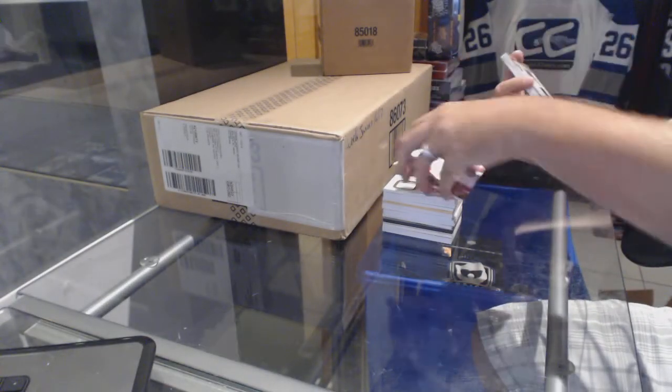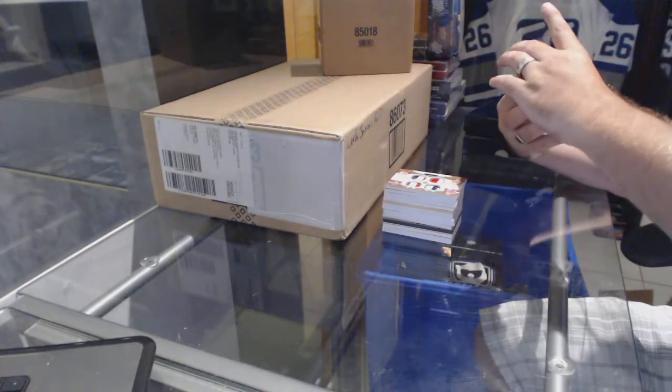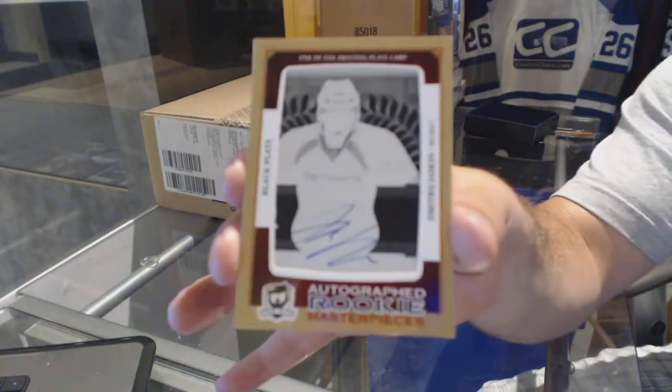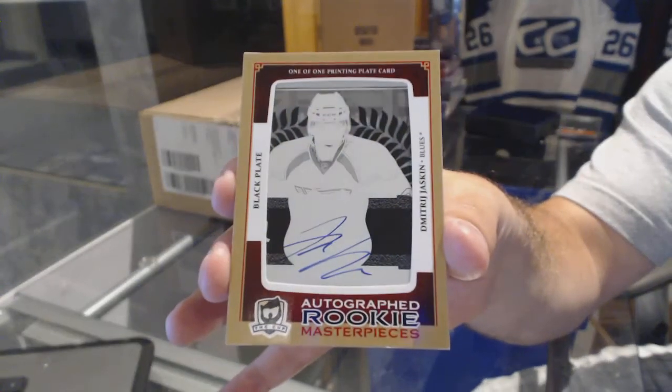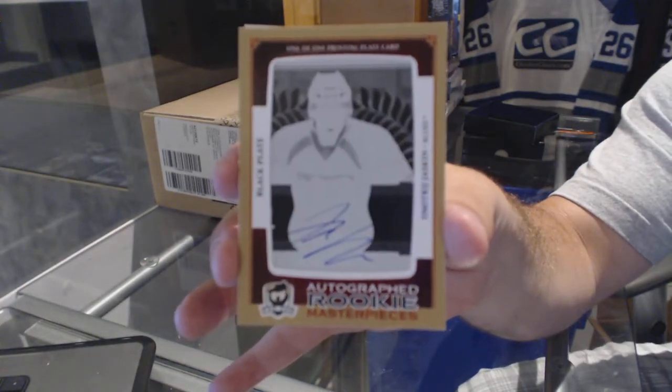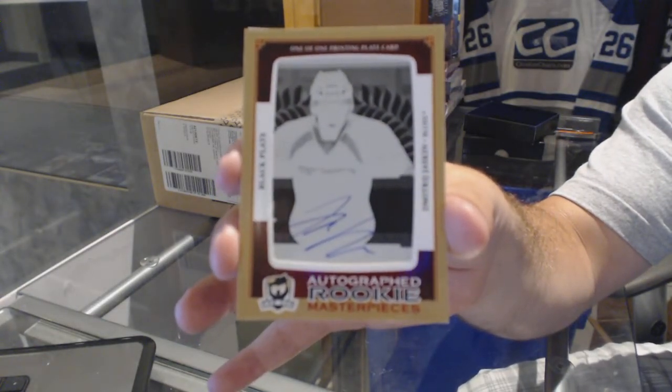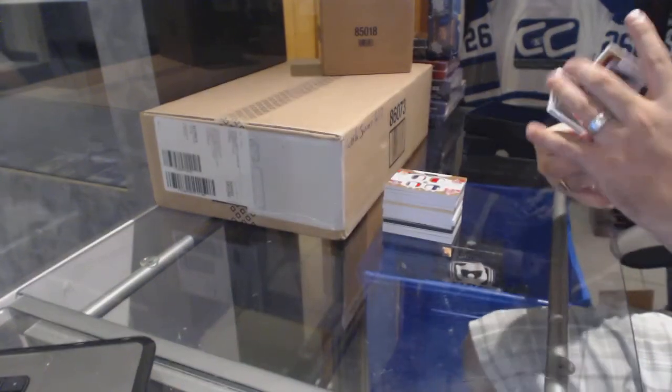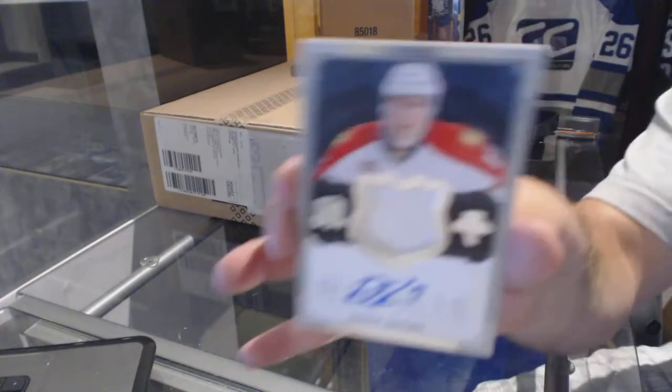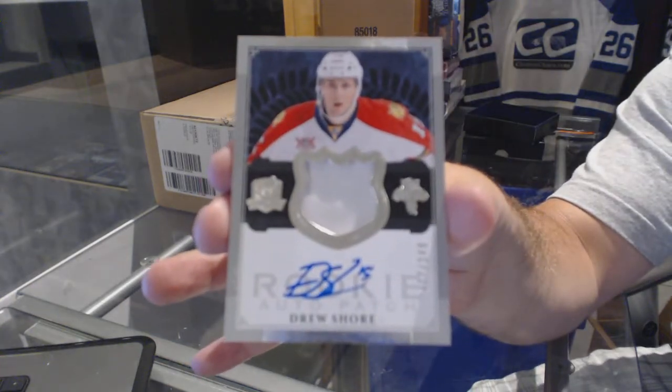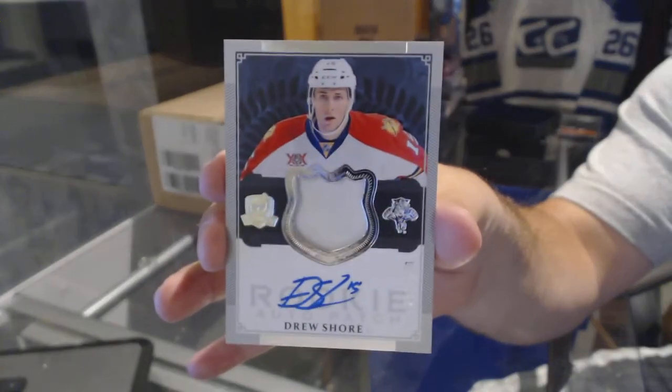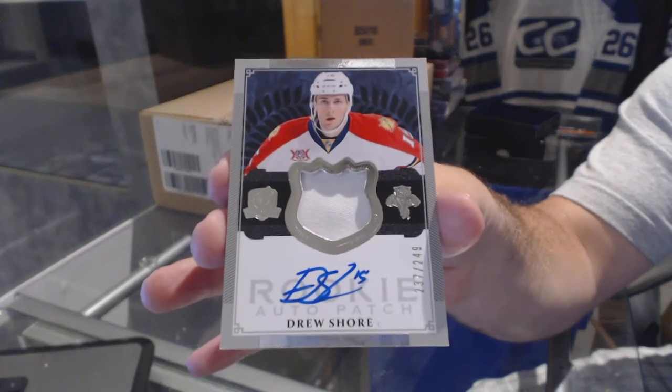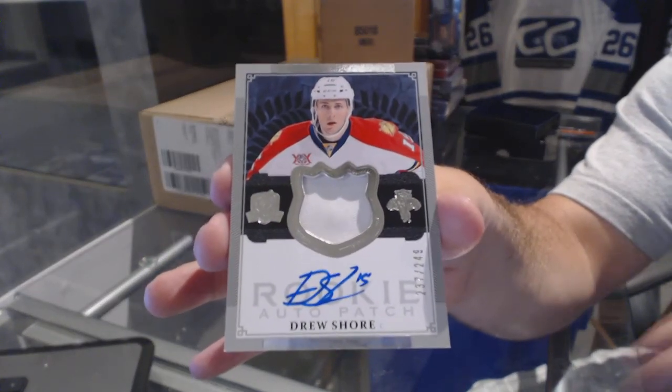We've got for the St. Louis Blues a 1 of 1 printing plate auto Dmitri Jaskin. And we've got for the Florida Panthers number 249 Devin Shore.